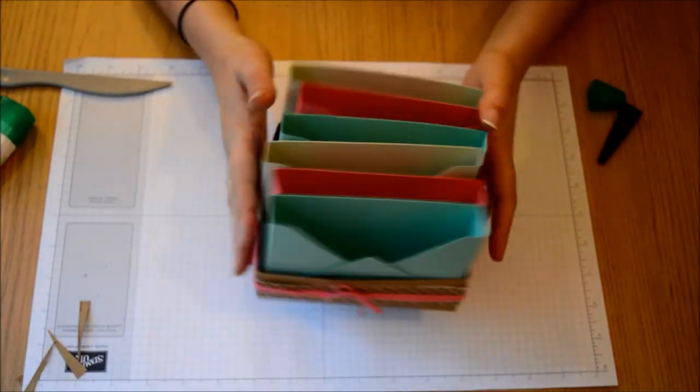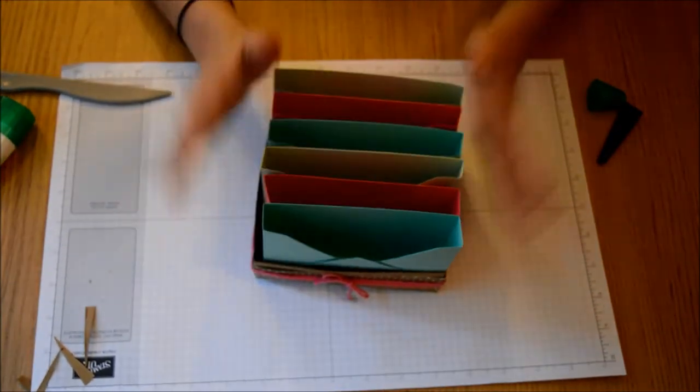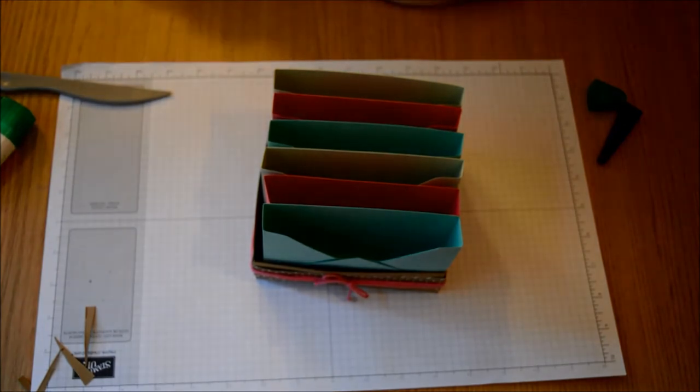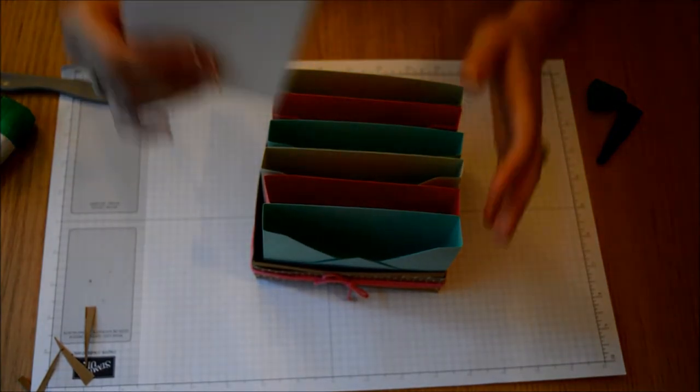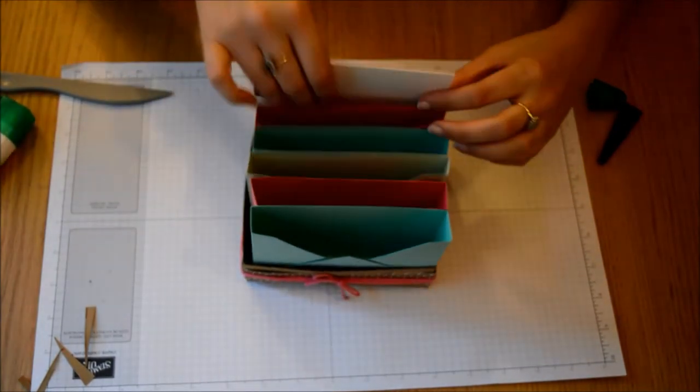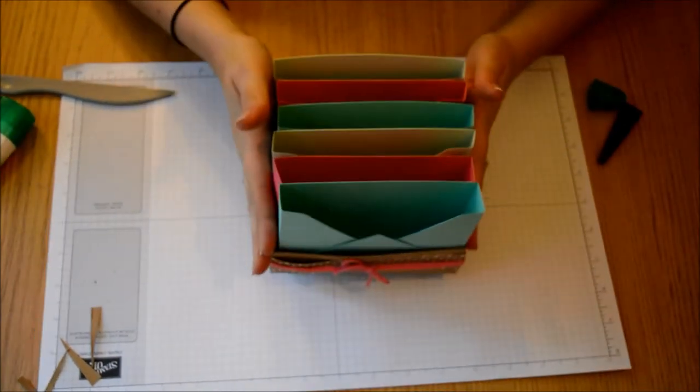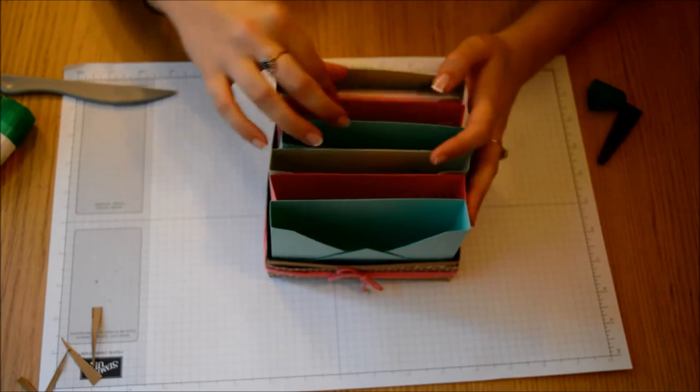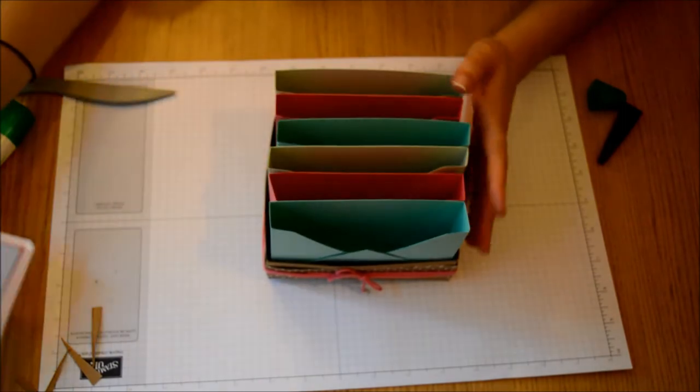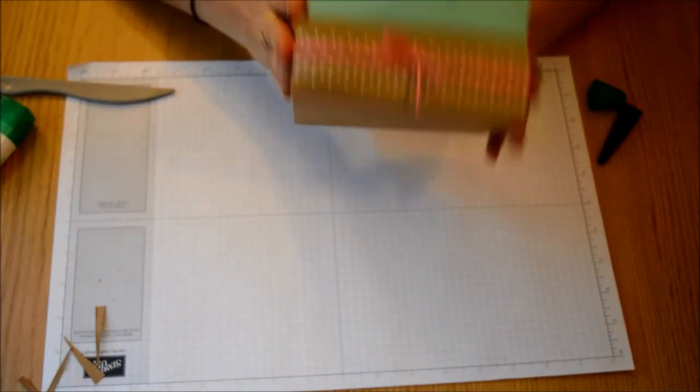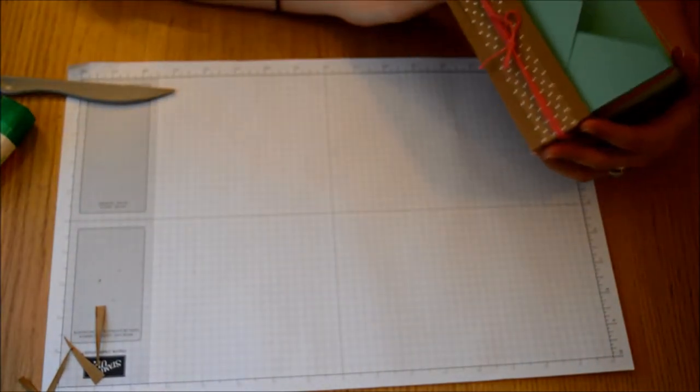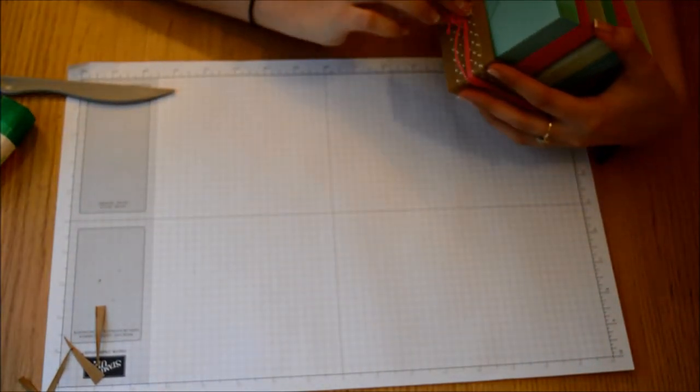And there you go. And these are your cards. They're just a scrap card from behind me. They just fit in nicely. And obviously you've got room for your envelopes. And these just look really nice and pretty on the shelf.